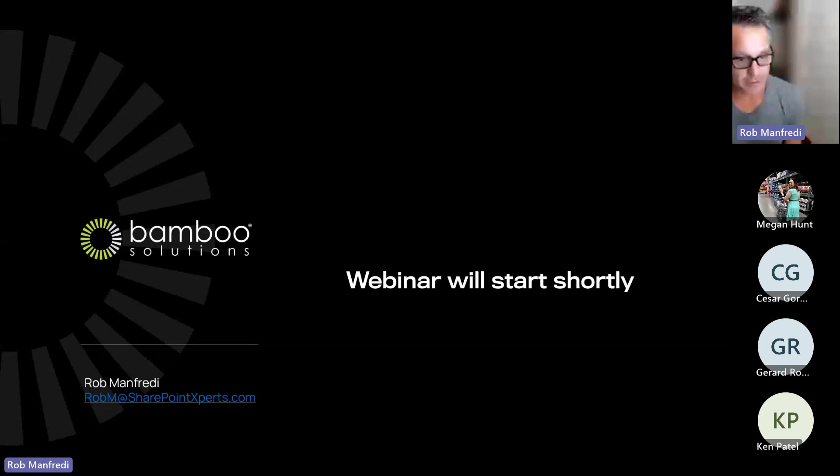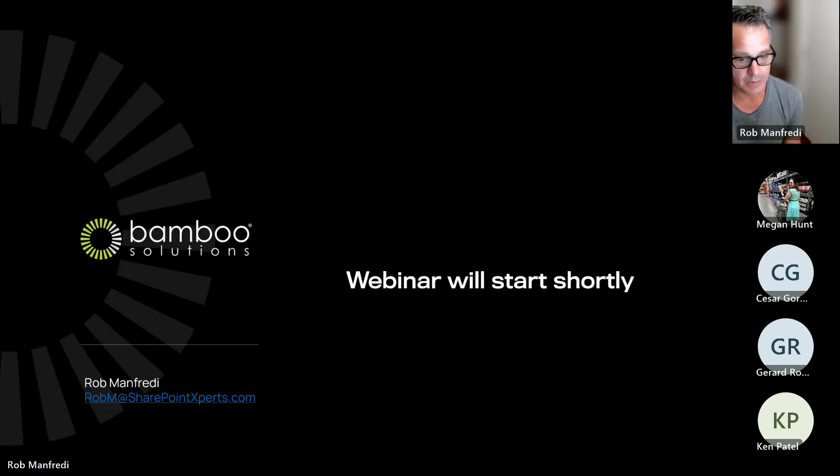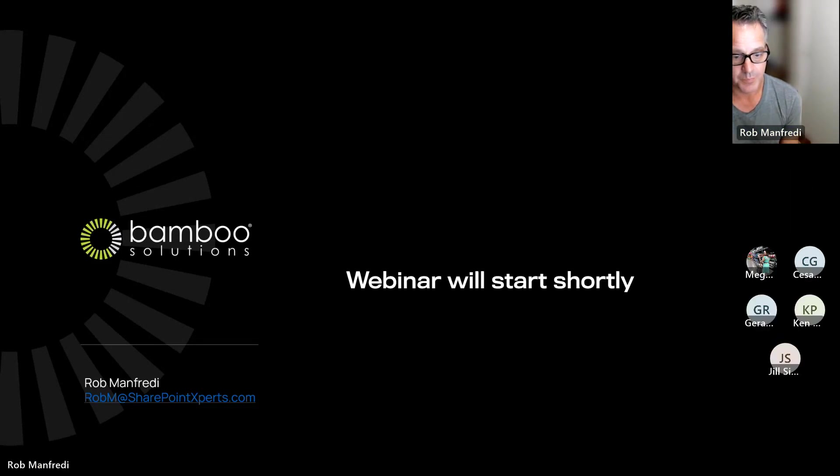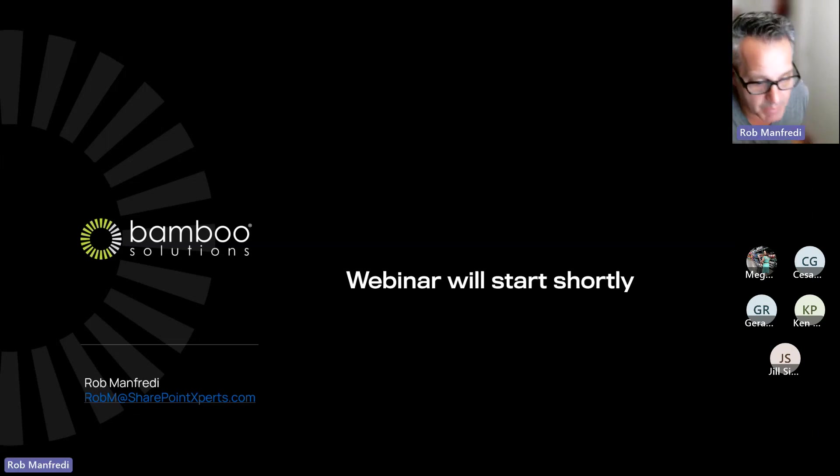All right, we are now recording. Some more people coming in. All right, welcome everybody.